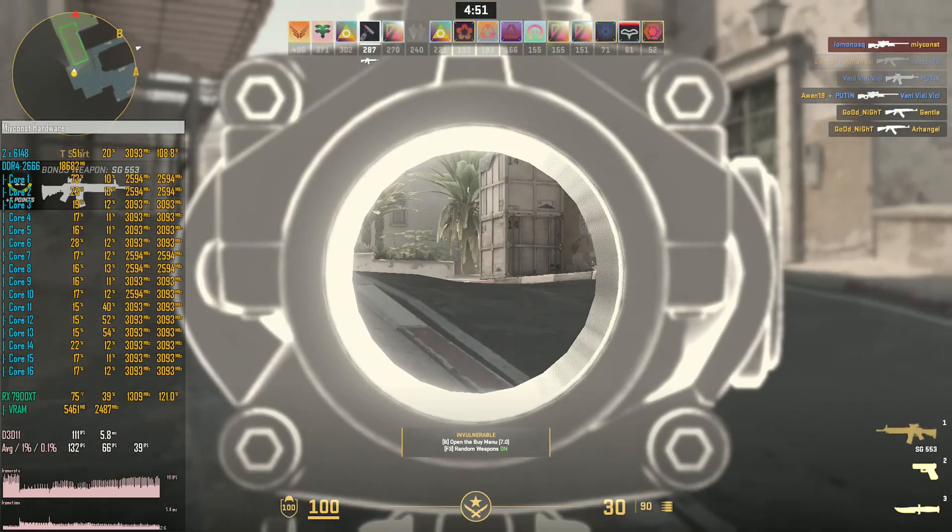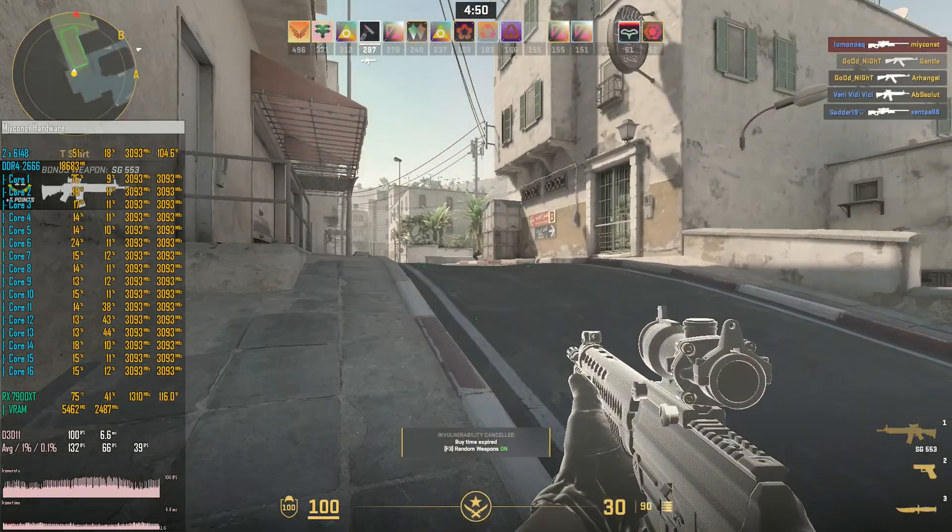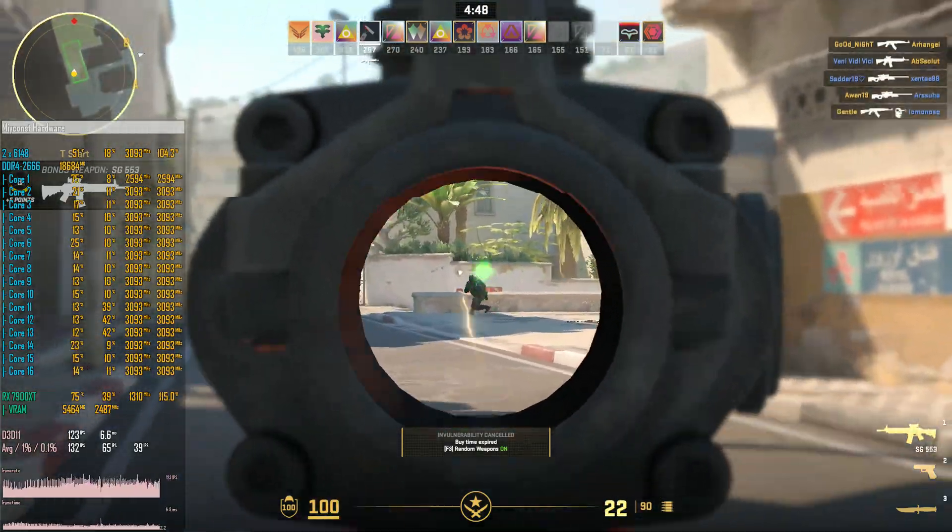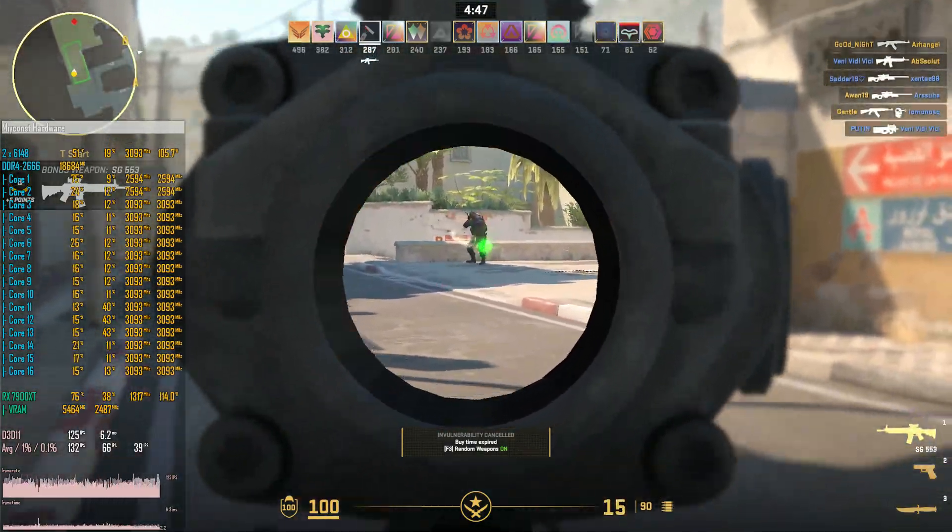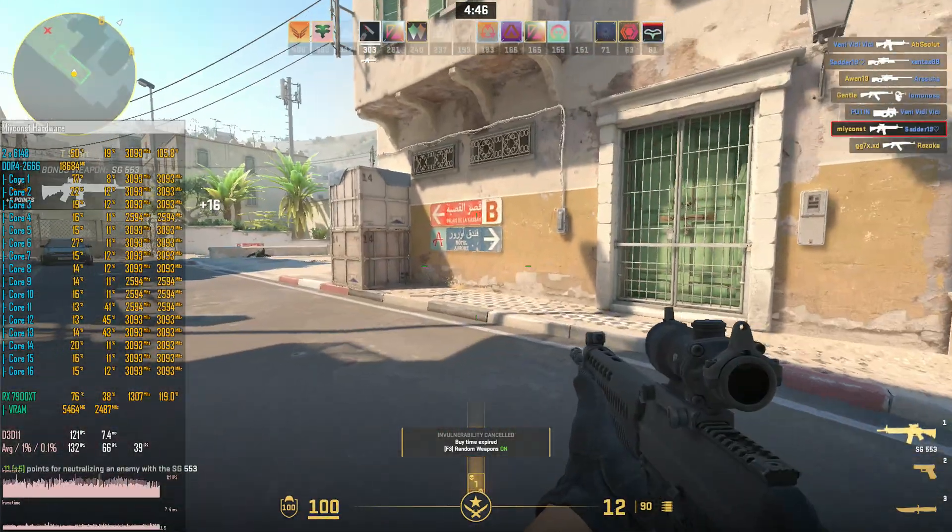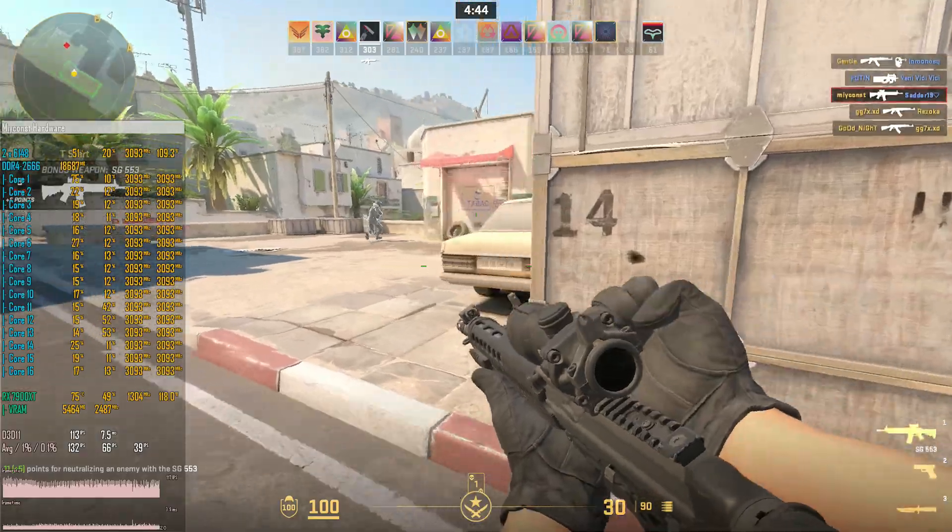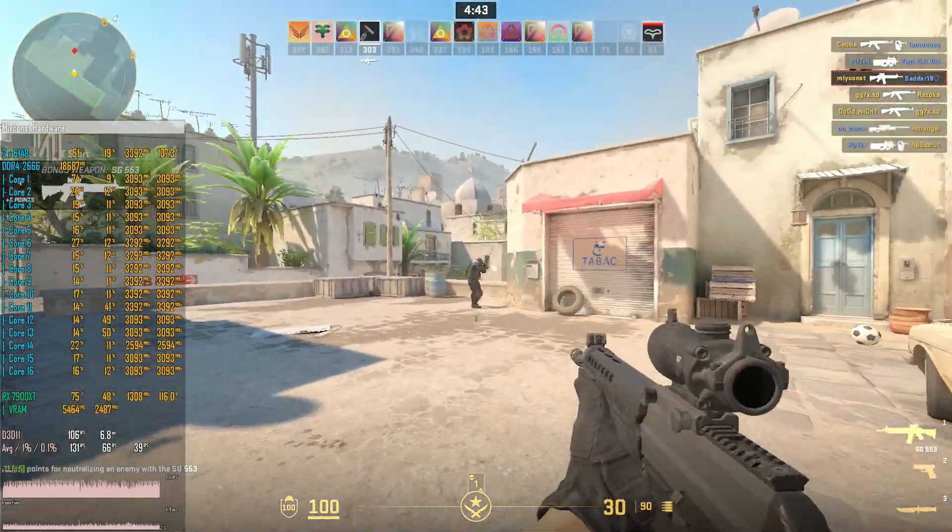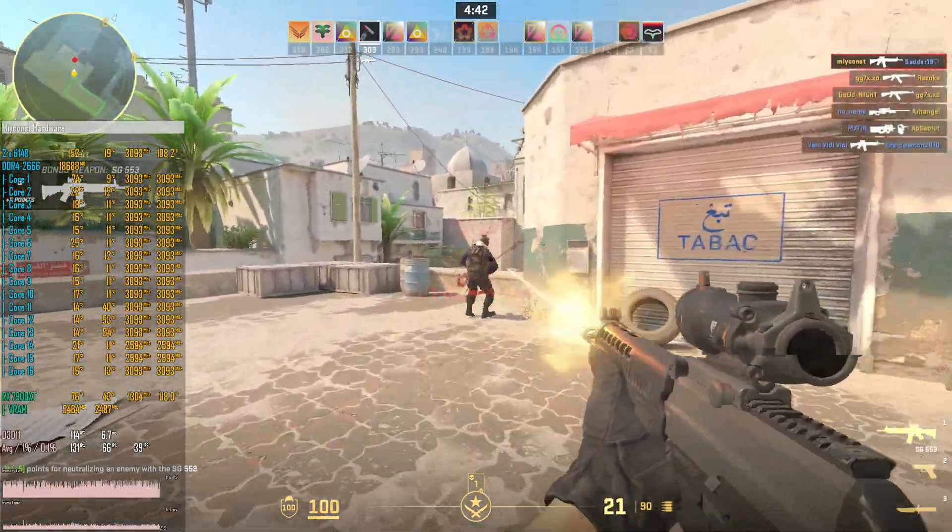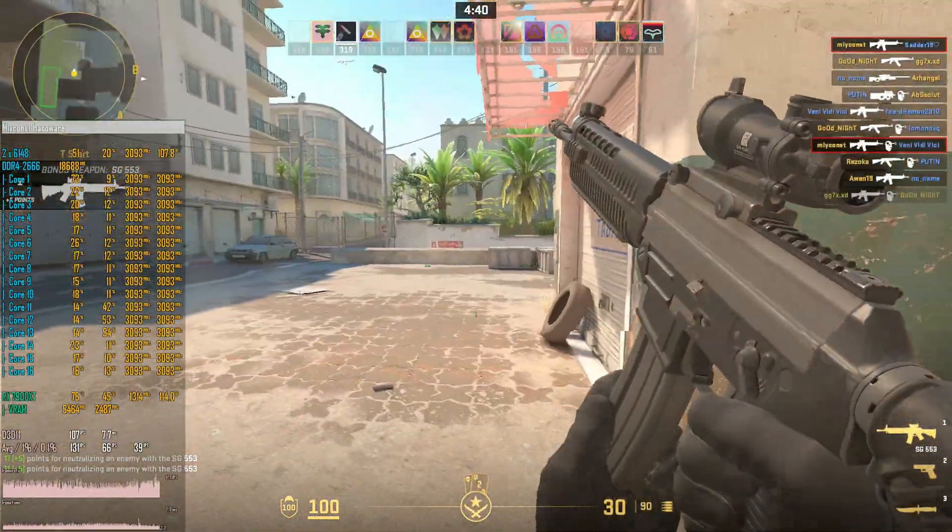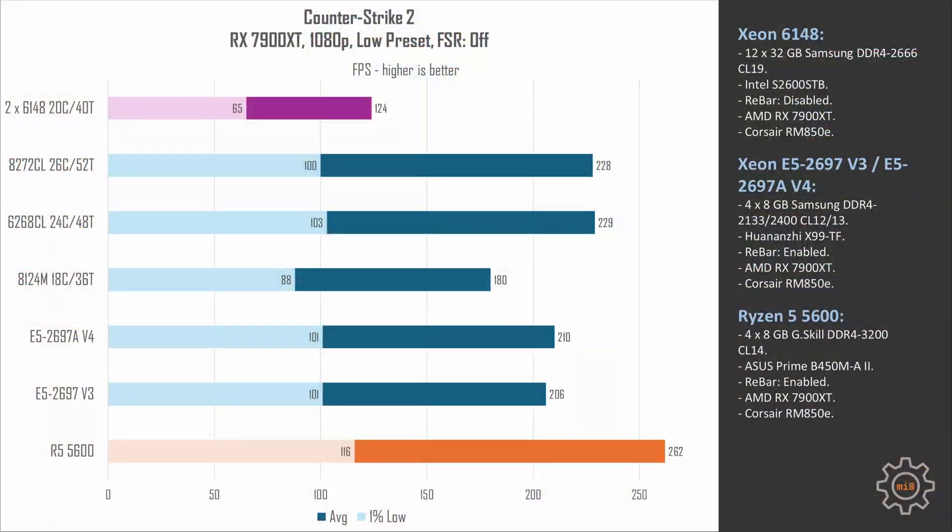CS2 or Counter-Strike 2 is probably one of the worst results I have got - 65 to 124 fps. Can you play with such fps numbers? Yeah sure, but why would you bother if even E5-2697v3 with turbo boost unlock is able to deliver 101 to 206 fps.